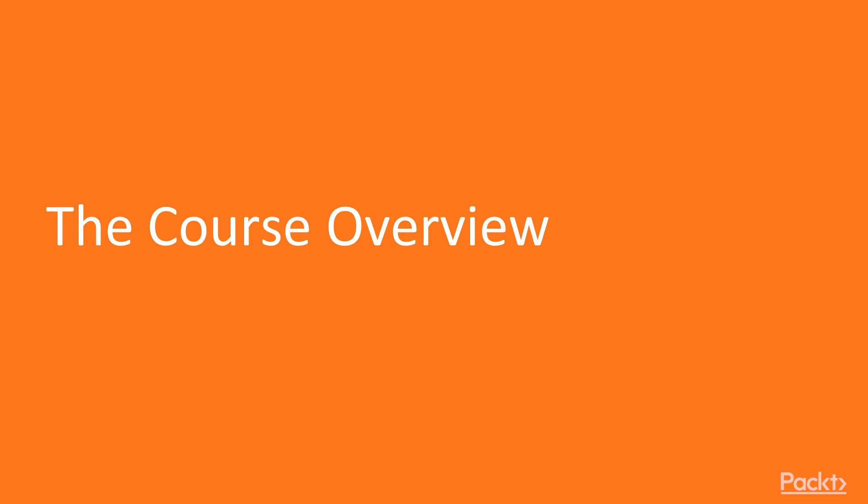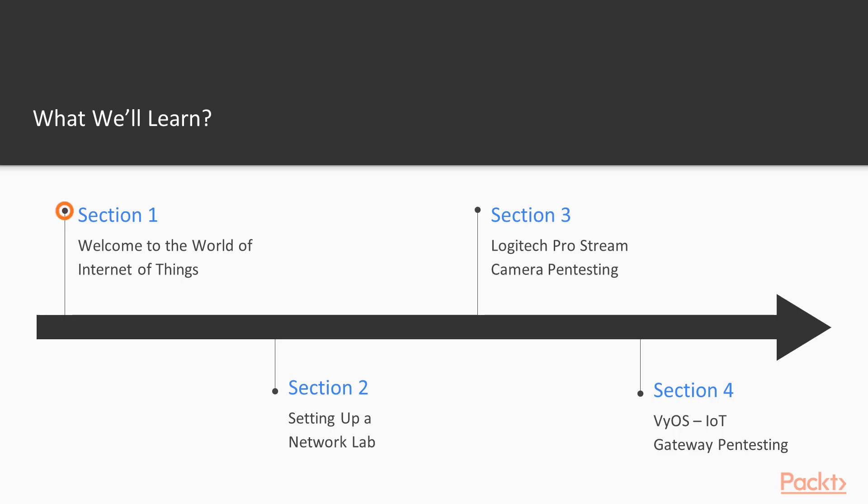Let me talk about the overview of this course and what we are going to learn. First of all, we are going to start with the introduction about IoT pentesting. Then we will set up the network lab. Then we will learn how you can attack a camera inside your network, and then how you can attack the gateway.